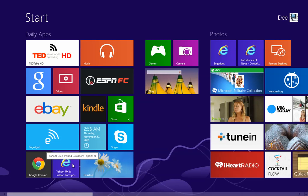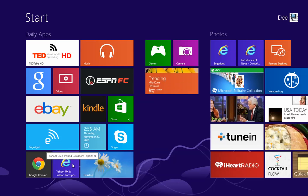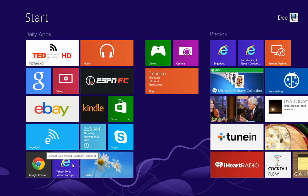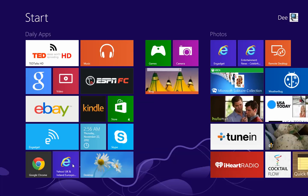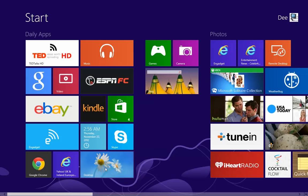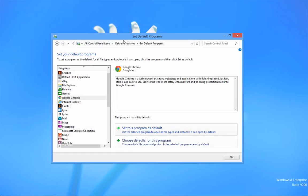I'm not sure why that is. Maybe it's a bug. Maybe Microsoft will fix that or maybe there's a reason why they've done it like that. But I don't really like that because what I want to do is I want to set the default browser on the desktop mode to be Google Chrome.